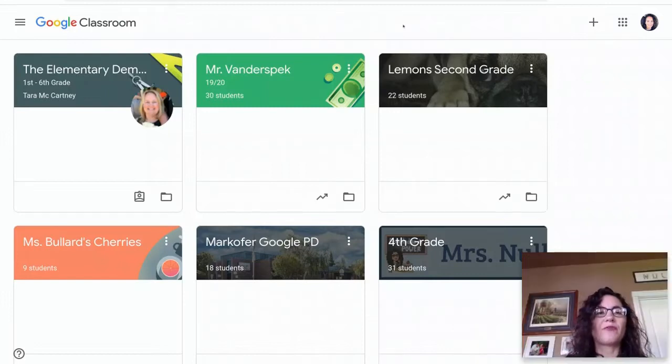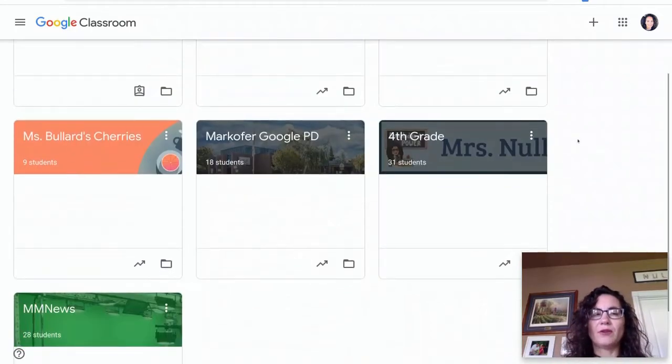Good morning, teacher friends. I wanted to show you how to enable Google Meet in your classroom.